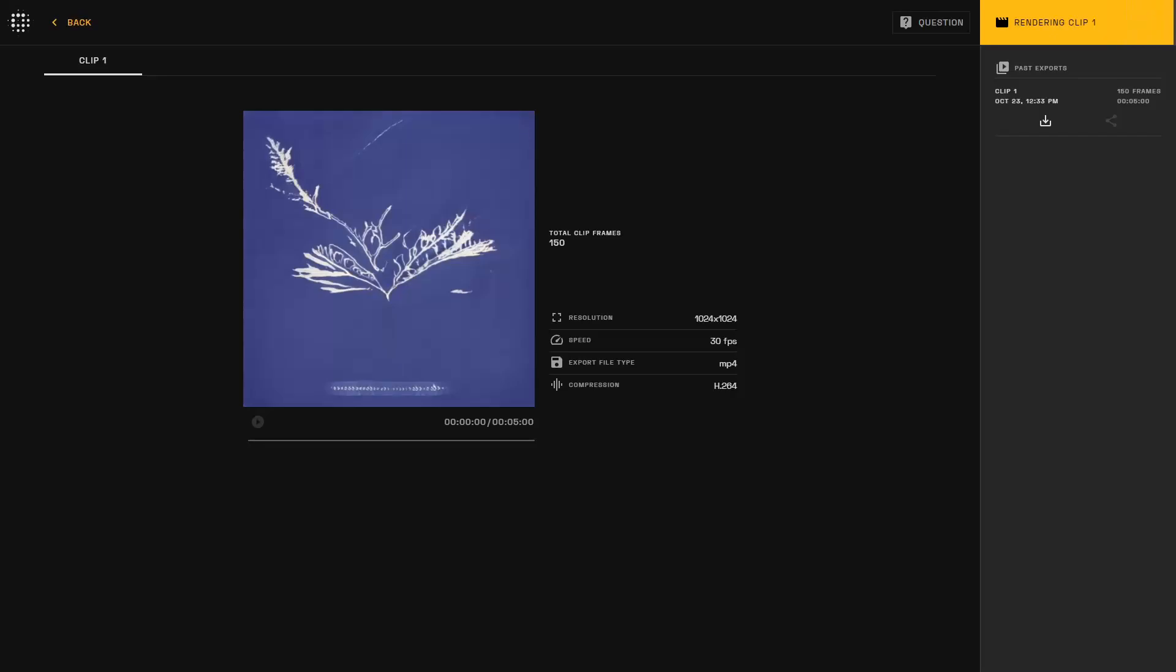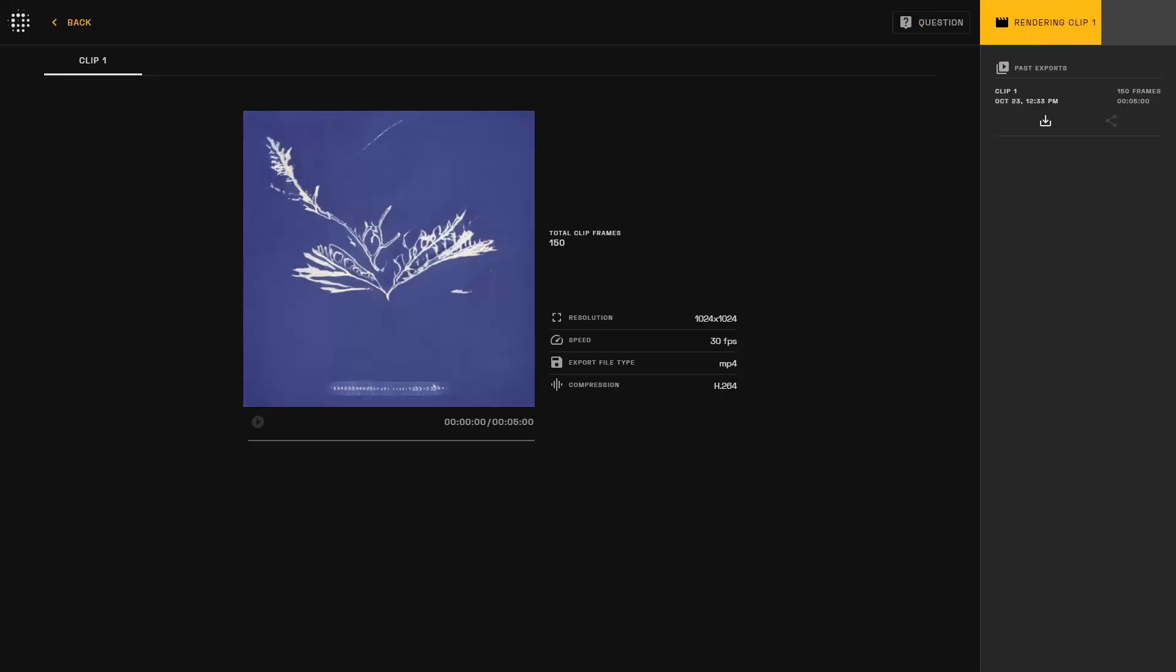In this space, once everything looks set, you can go ahead and press the generate button on the top right. It will take a bit longer than the preview, so please be patient with the system.